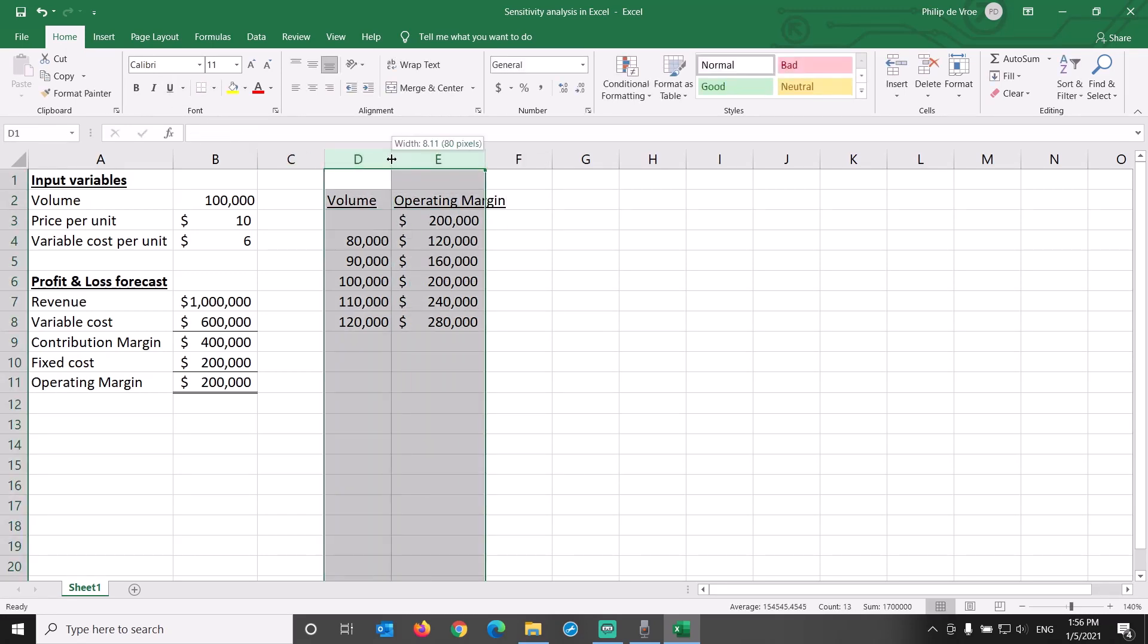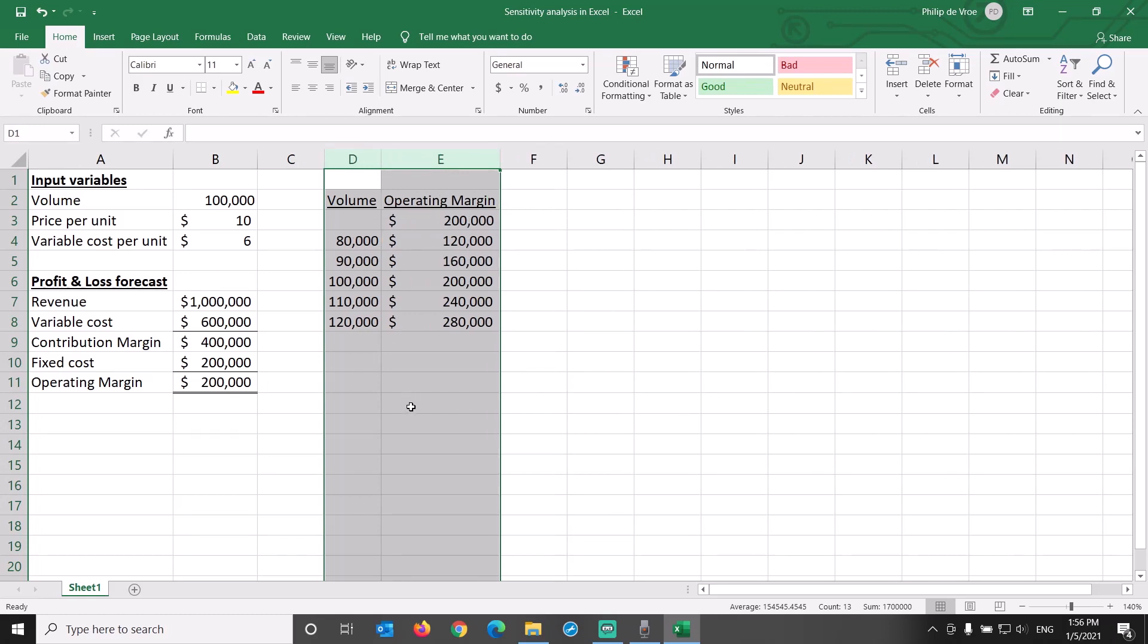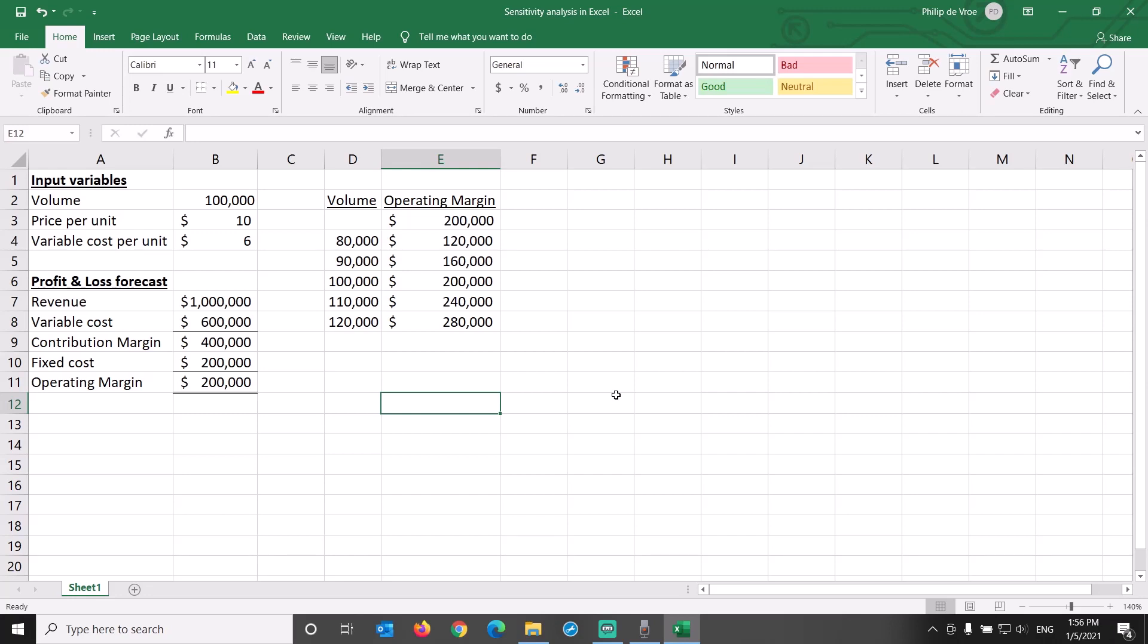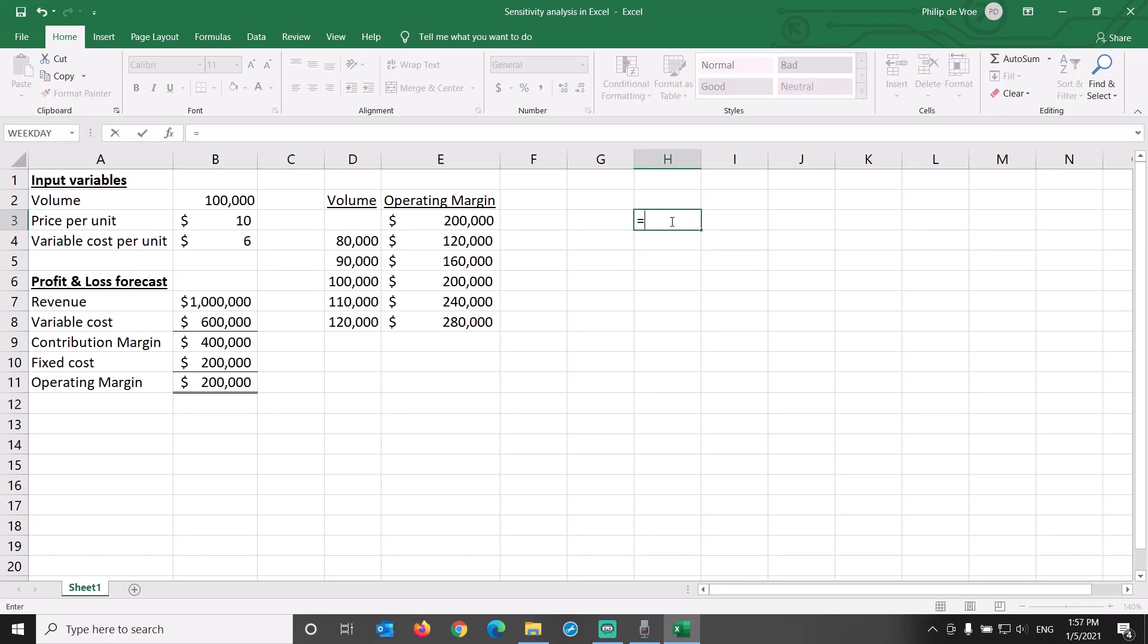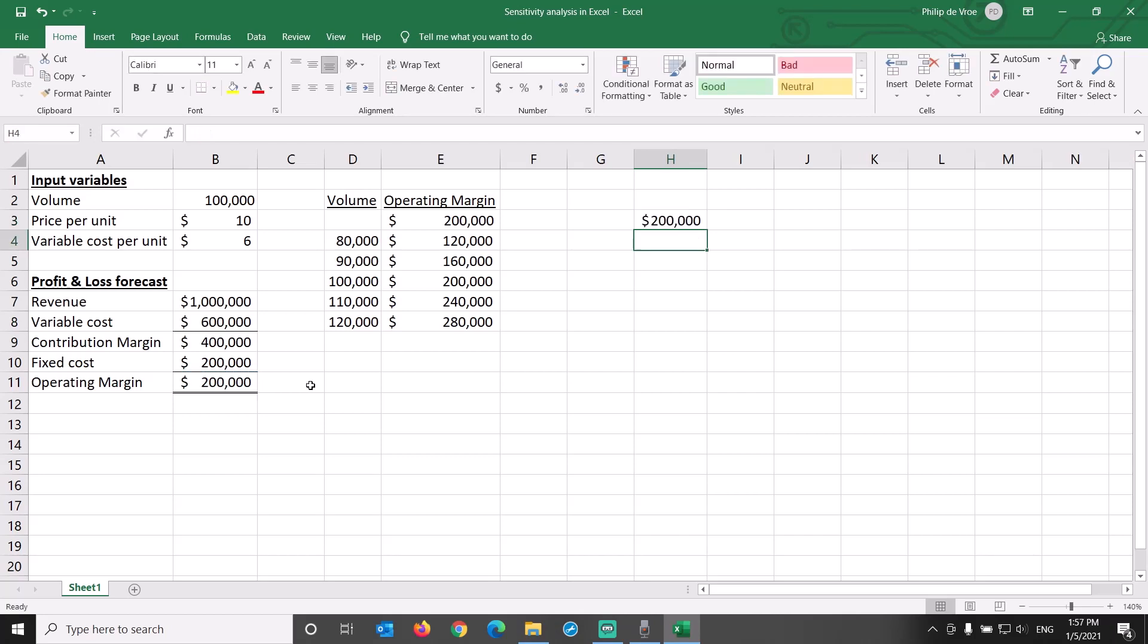The more powerful sensitivity analysis option is to perform what-if analysis in Excel through a two variable data table, where we can see the effect on operating margin of changing two inputs simultaneously. Start off with letting Excel know what the input variables and the outcome variable are. In H3, we link to B11, as we want to perform a sensitivity analysis on operating margin.